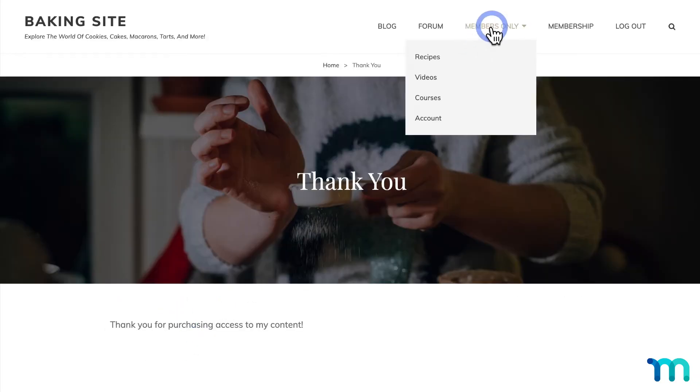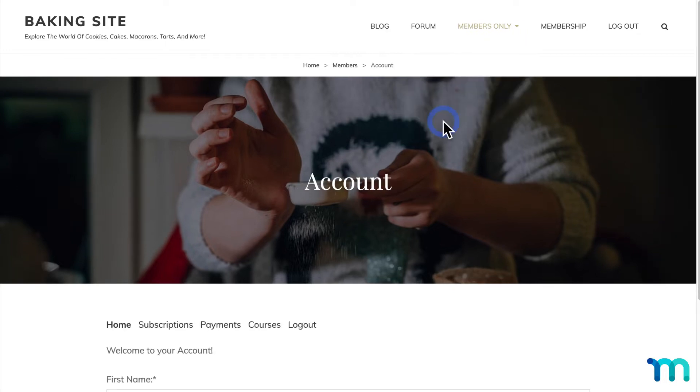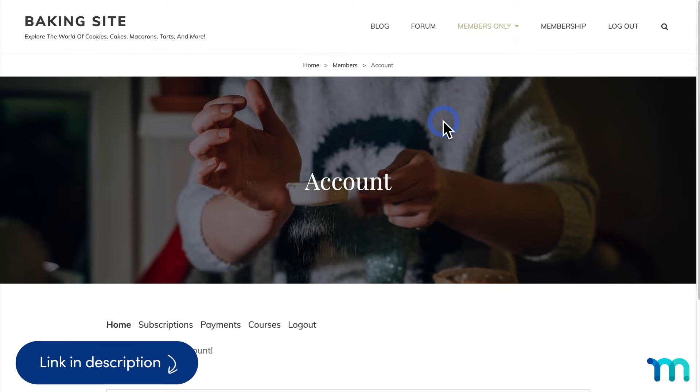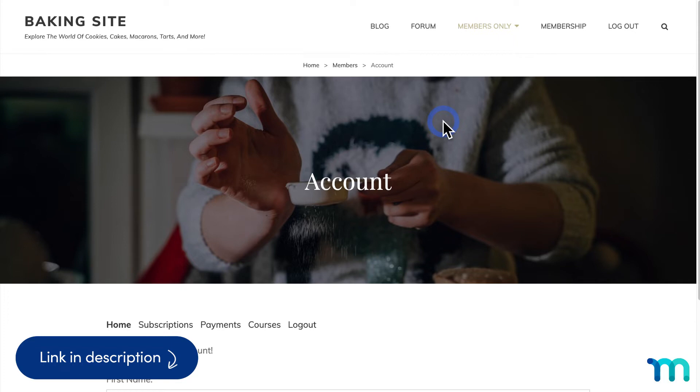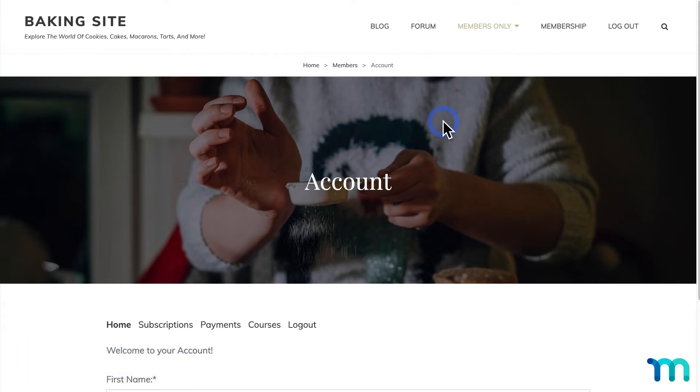Once that's done, I'll come up here to Members Only and Account. This will take me to my MemberPress account page. If you're not familiar with it, see our Knowledge Base for more information about the Account page in MemberPress. It's the page where your members can see information about their account, manage their subscriptions, and more.